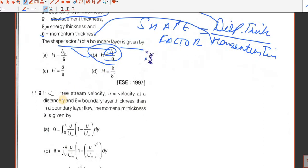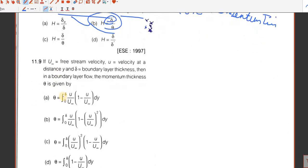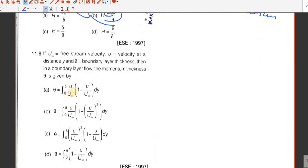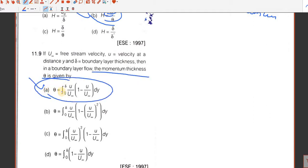Question number 9. The momentum thickness is given by the integral formula — they just want to know the momentum thickness, and that is option A, which we have already discussed.